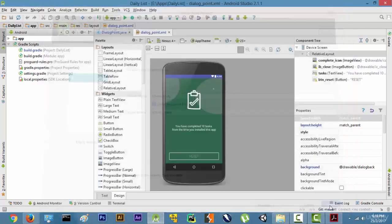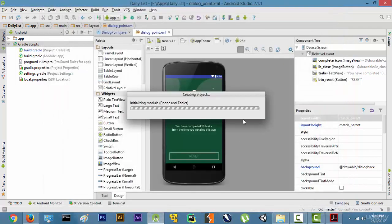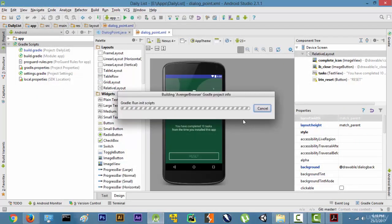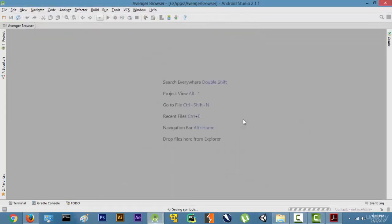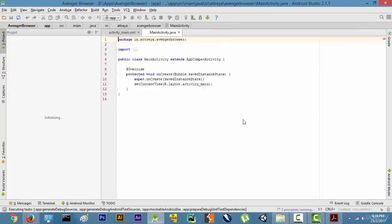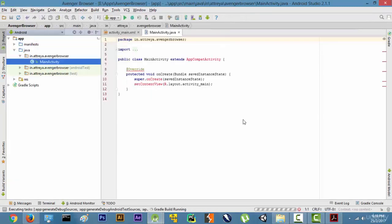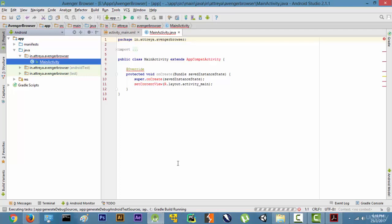Let's click on Finish. It's going to create a project. Now if this is the first time that you are creating the project it might take some time, so don't worry about it. And now we are going to learn something about Gradle.